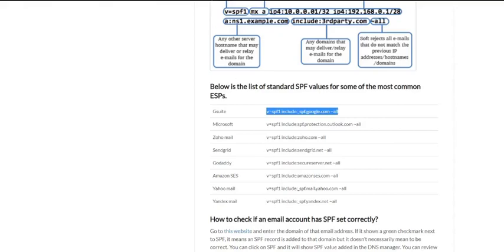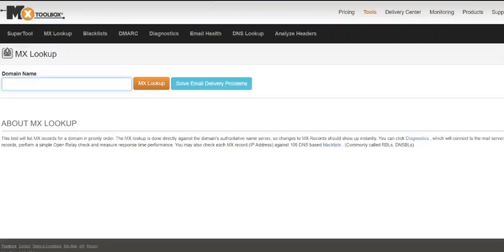Once the SPF record is created in DNS manager, you can check the status of it on MX Toolbox. Now let's check the status of the SPF record for the domain rpaca.in.